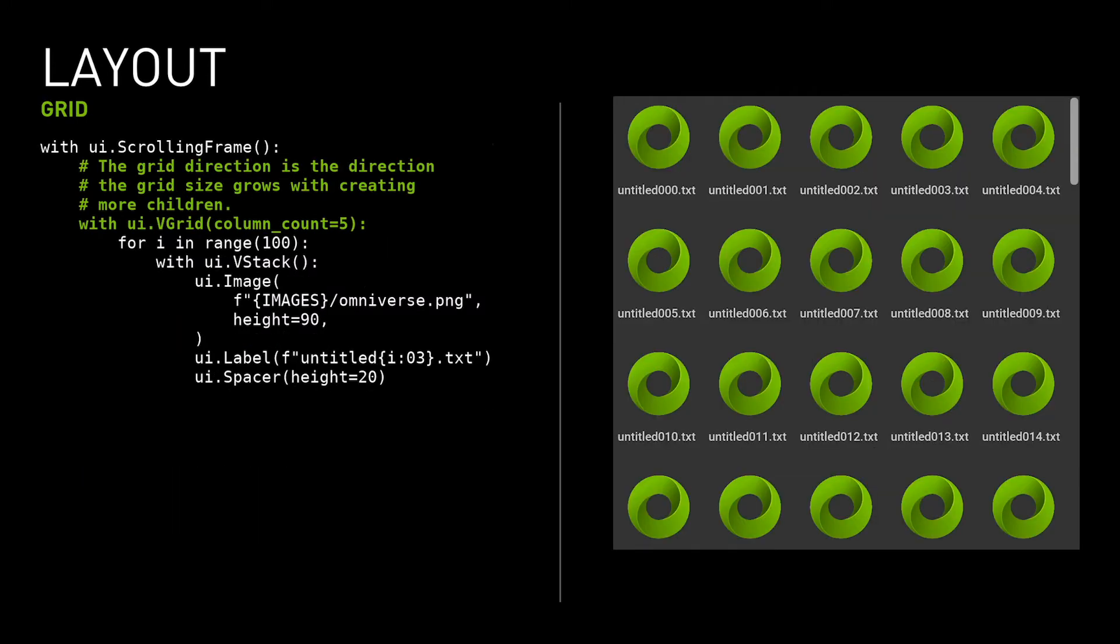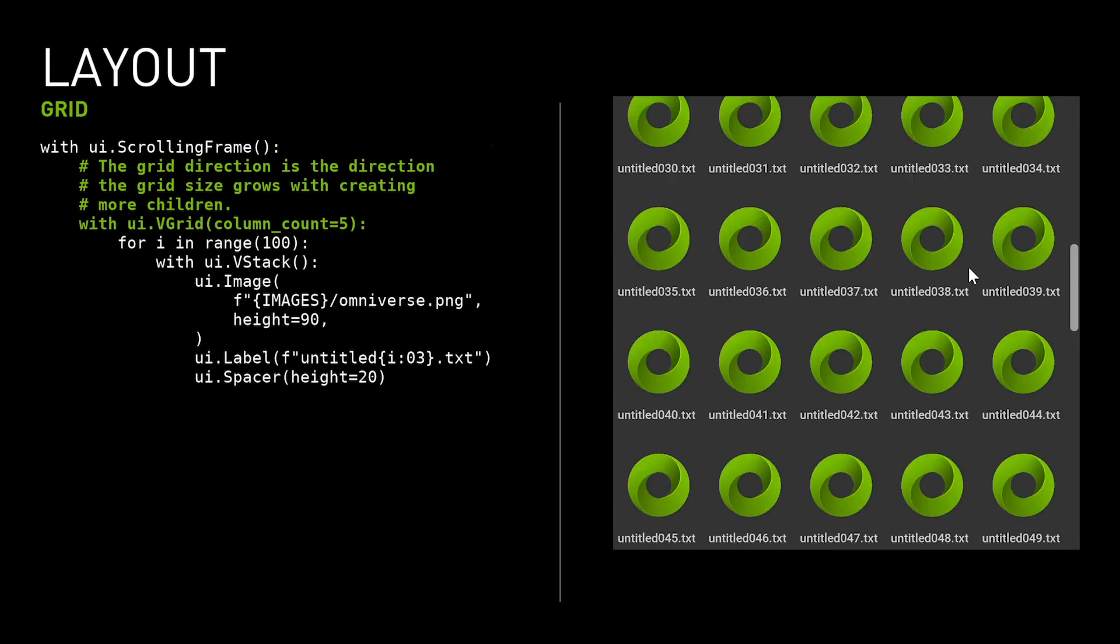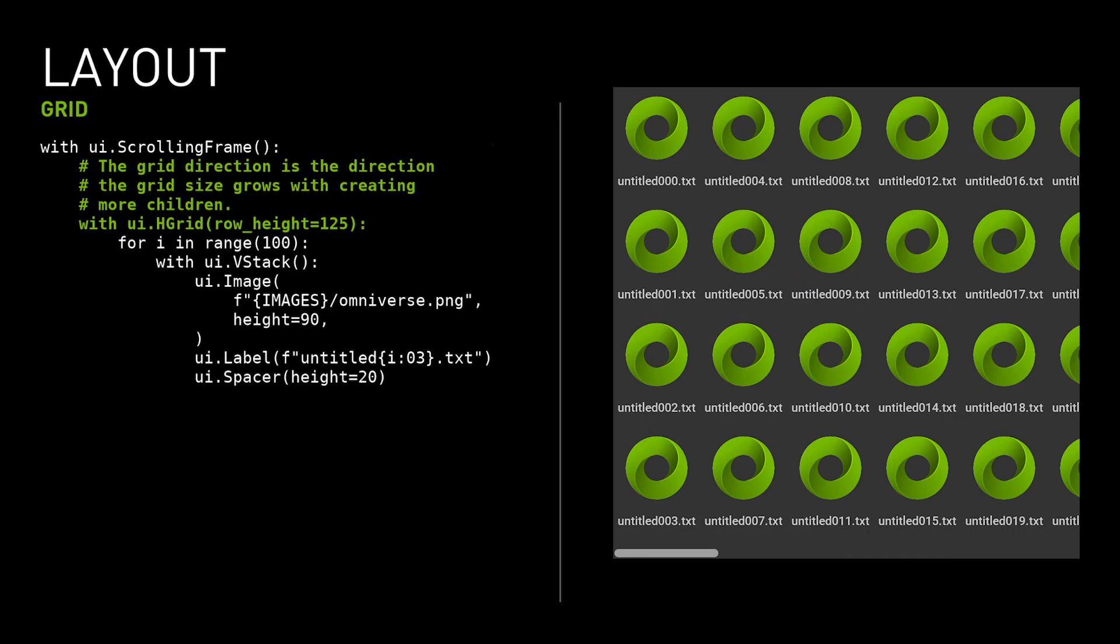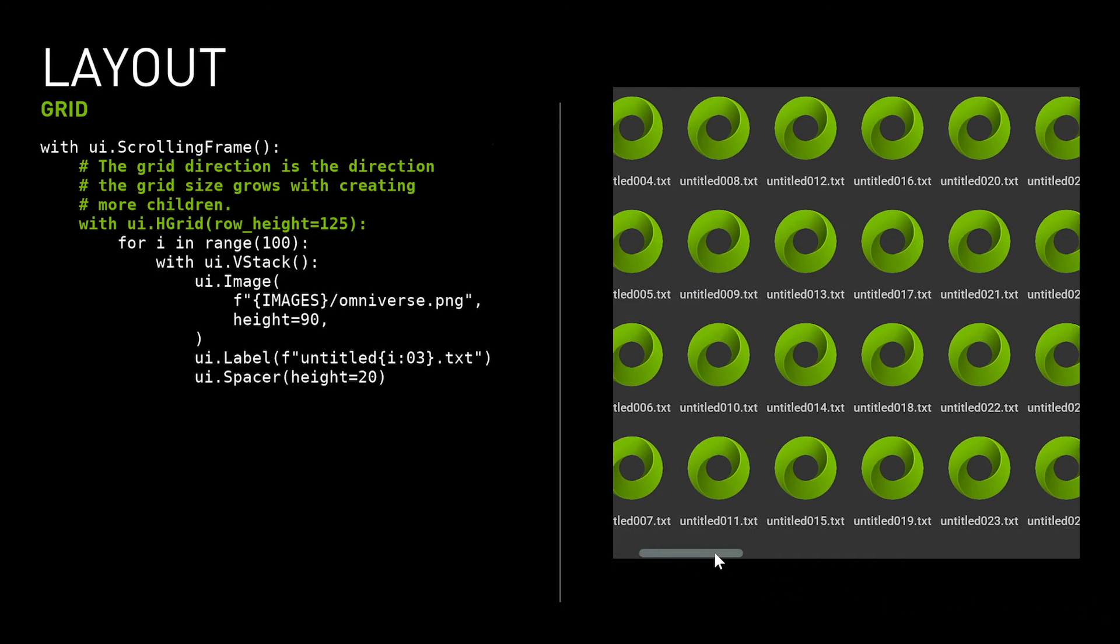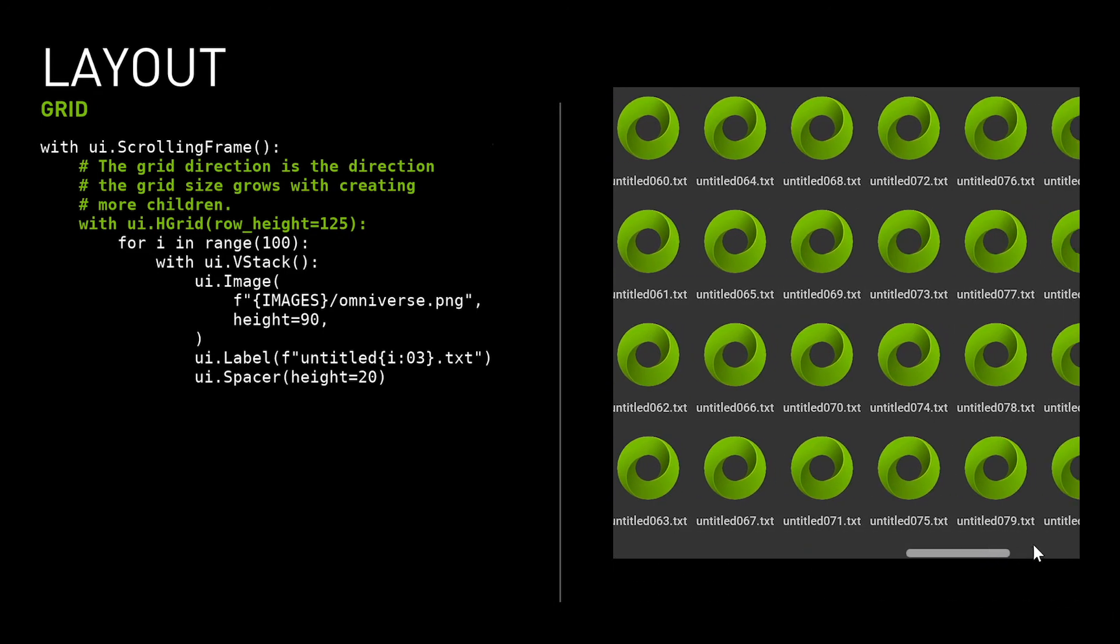OmniUI has containers that arrange their child widgets in a grid. The grid direction is the direction it will grow when creating more children. Vertical grid grows from top to bottom. The horizontal grid needs a horizontal scrollbar to navigate the children.